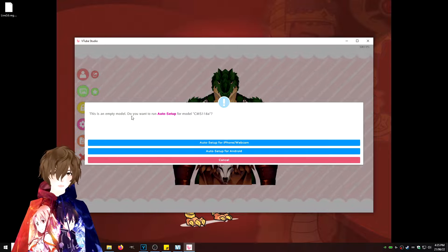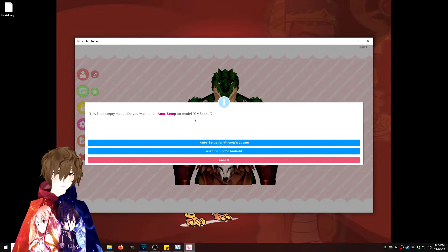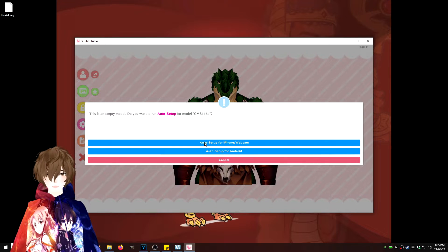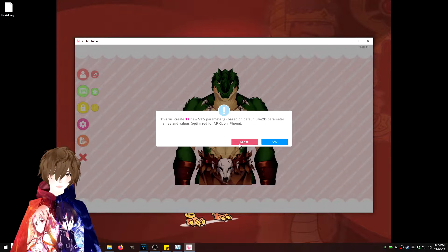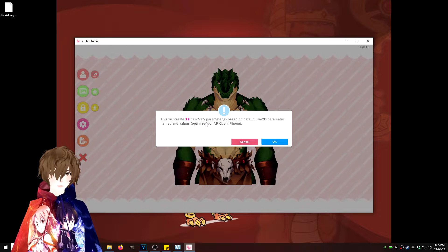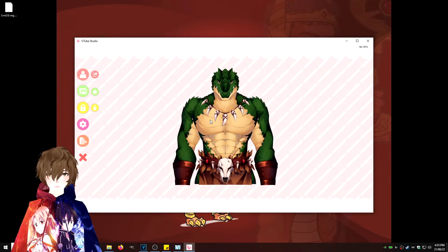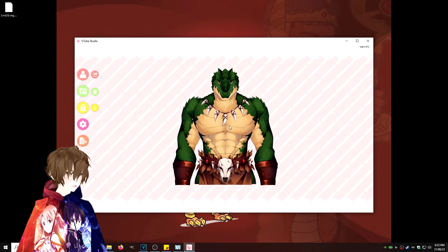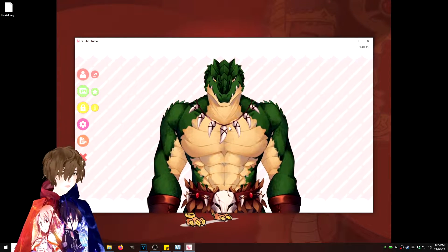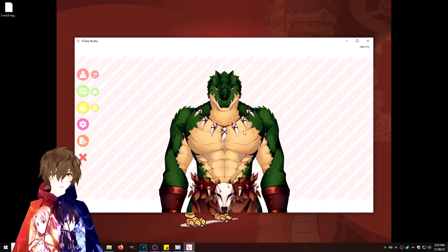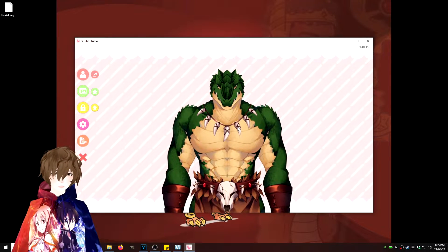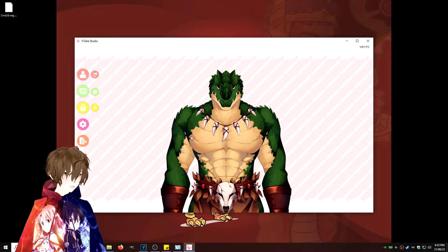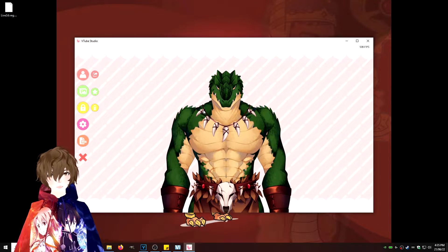This is an empty model. Do you want to run auto setup for model? Actually, I kind of do. So we're going to have it auto set up for iPhone/webcam. Click on that. It'll create 19 new VTS parameters. We're just going to click OK. And now this avatar is set up. So we're going to zoom in just a little bit. We're going to adjust a little bit. Zoom in with the scroll wheel, move the avatar around with hold and right-click. I think he's looking pretty good right there, but we aren't done yet. We got to set up the tracking.